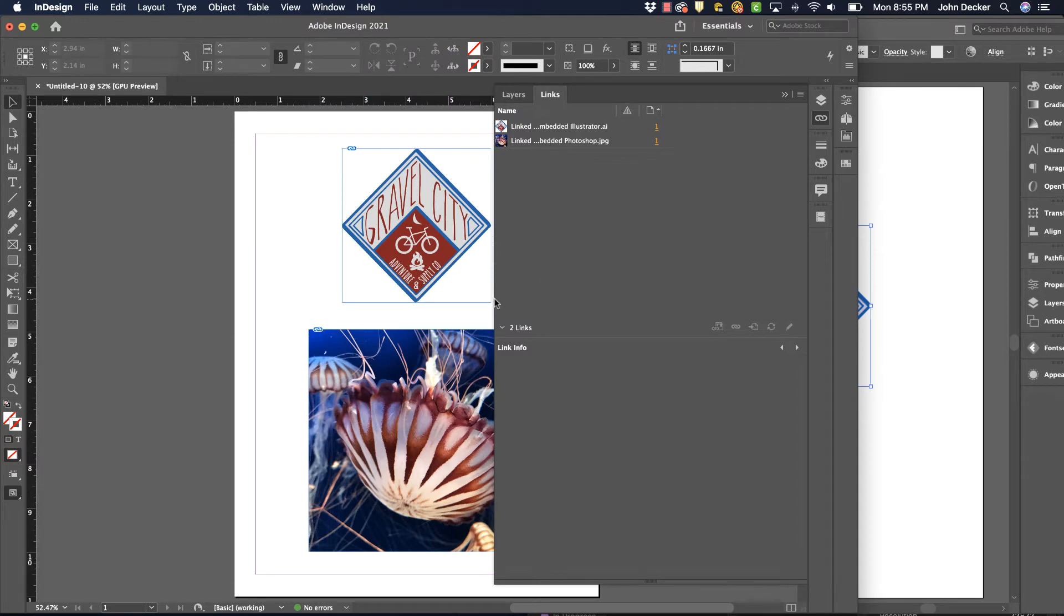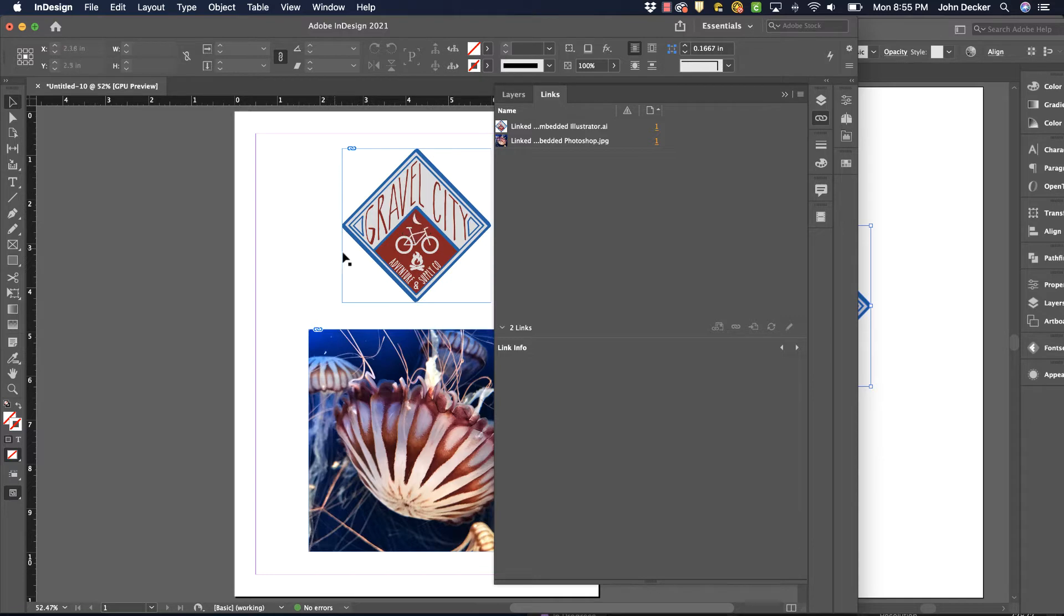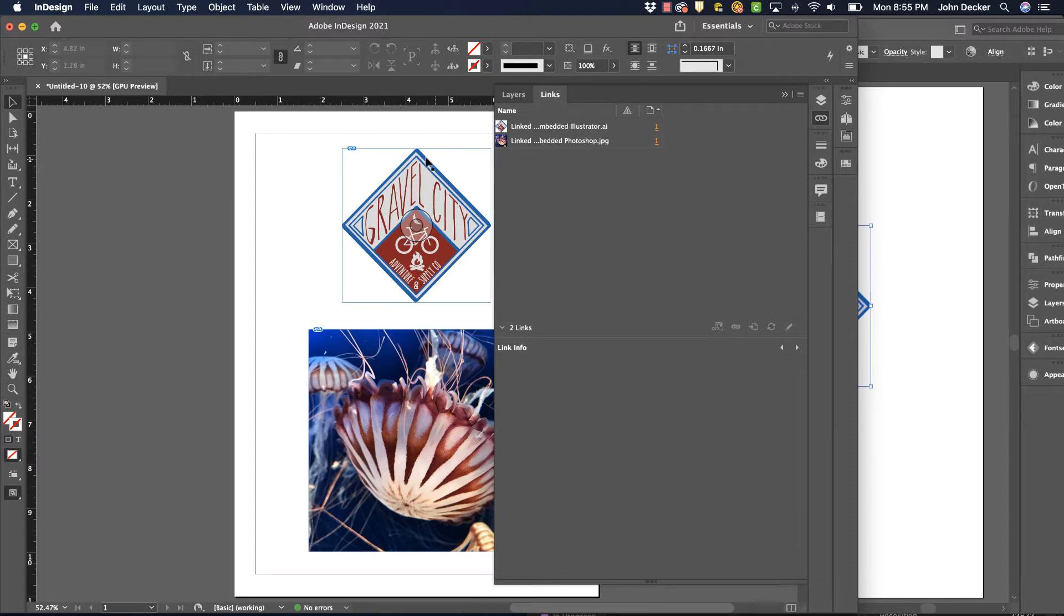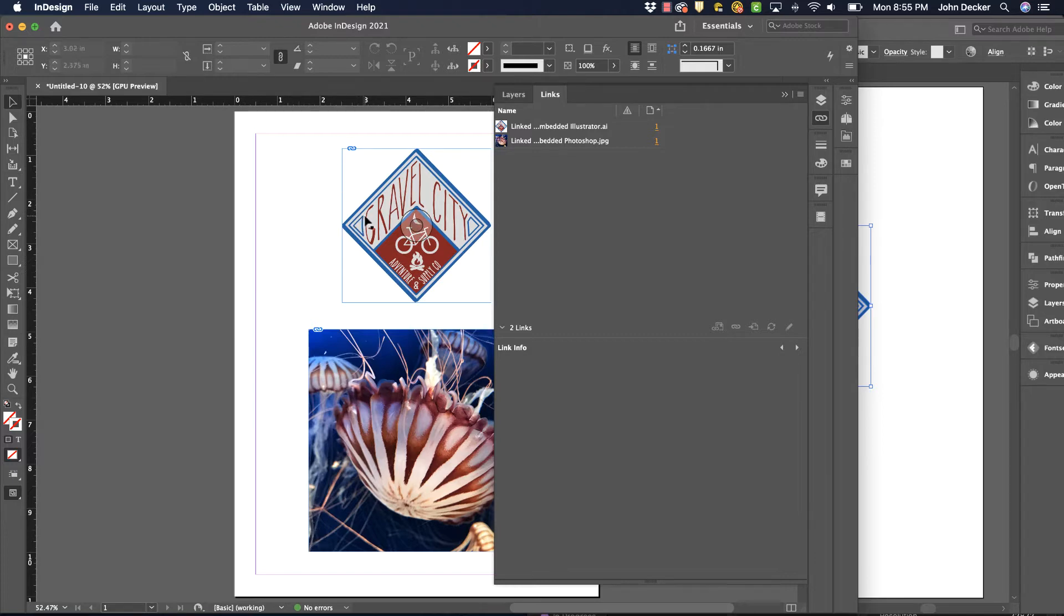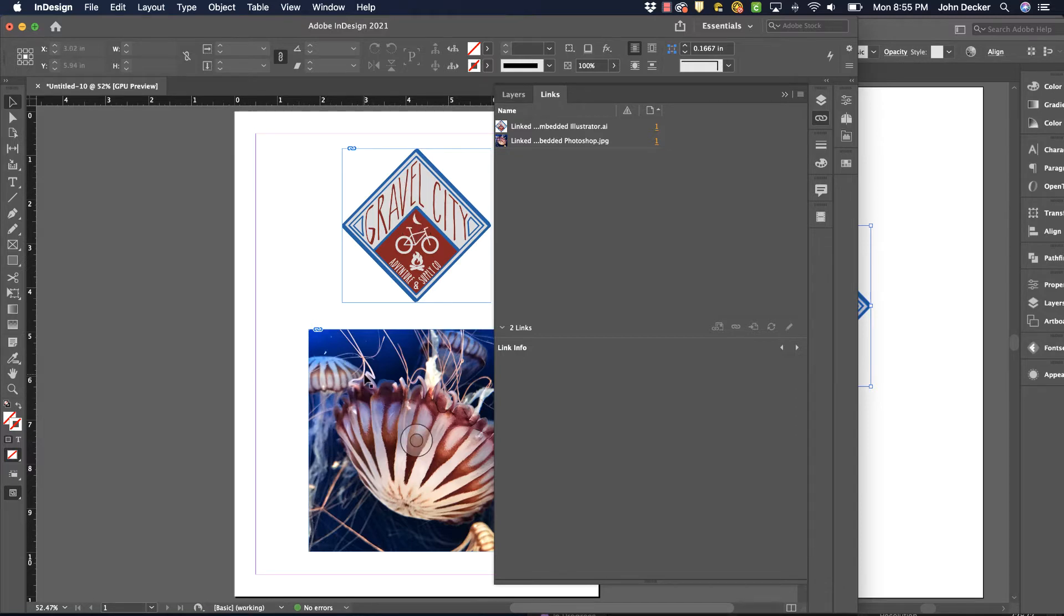This talks about all your placed images, so every image that you place in here is linked. What I mean by linked is in InDesign, this is just sort of a low-resolution placeholder or graphic that we see so we can compose it with our text in InDesign, but the actual information, the full res version of this, is over in the original Illustrator file or the original Photoshop file.